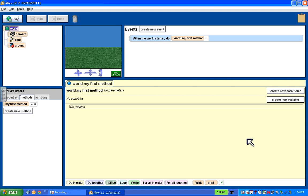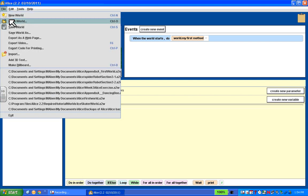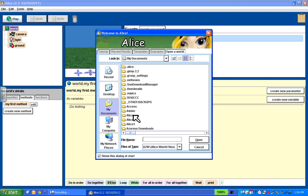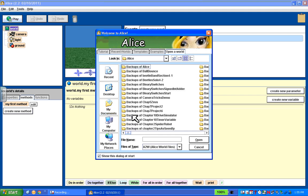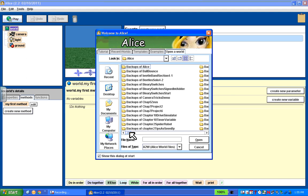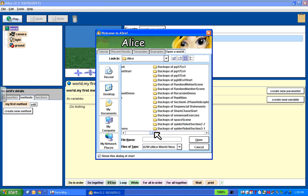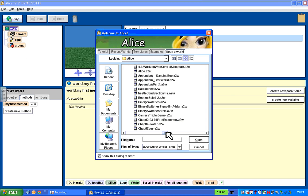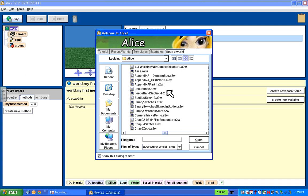But instead, what we're going to do is we're going to use one of the ones that is provided to us by the people that write the textbook. So we're going to go to file, we're going to go to open a world. Unlike what the textbook says, I don't have a textbook tab. So what I have to do is I've saved it into a folder called Alice in my My Documents folder. And I recommend all of you to create a folder specifically for Alice so that all your Alice stuff can go there. And I'm going to open a file called Appendix A First World. So I'm going to scroll along. I have a lot of stuff in my Alice folder, so I apologize for that. But there it is, Appendix A First World.